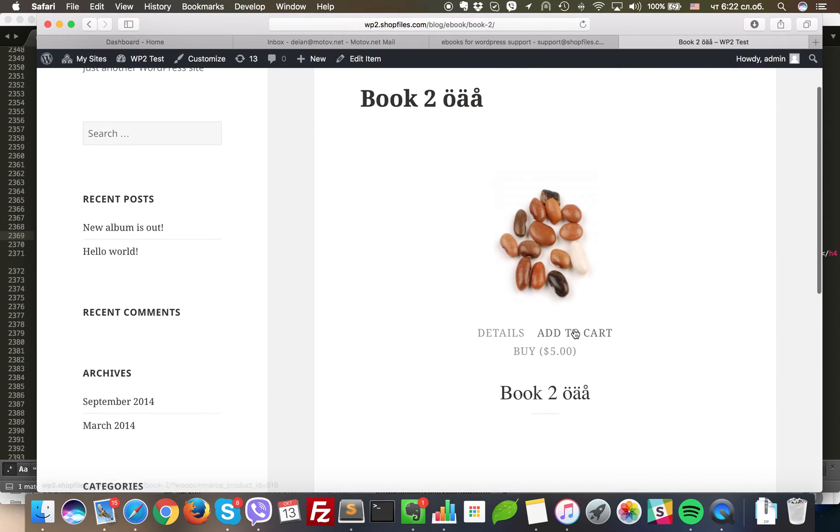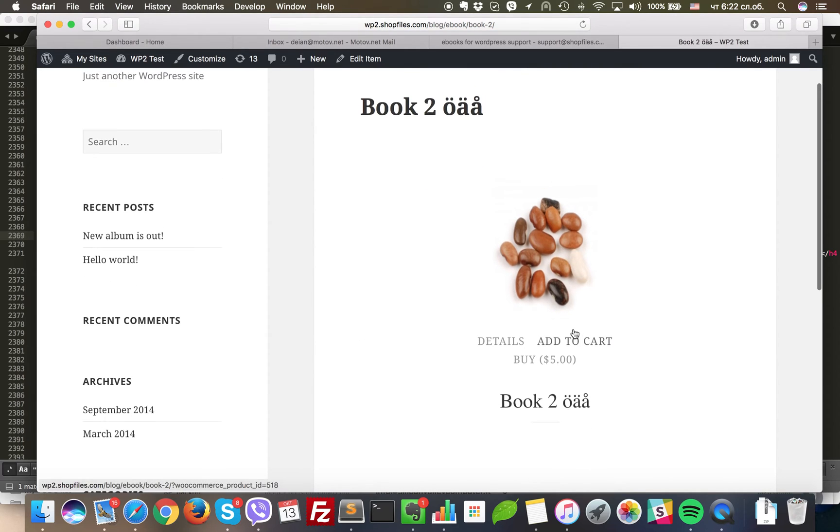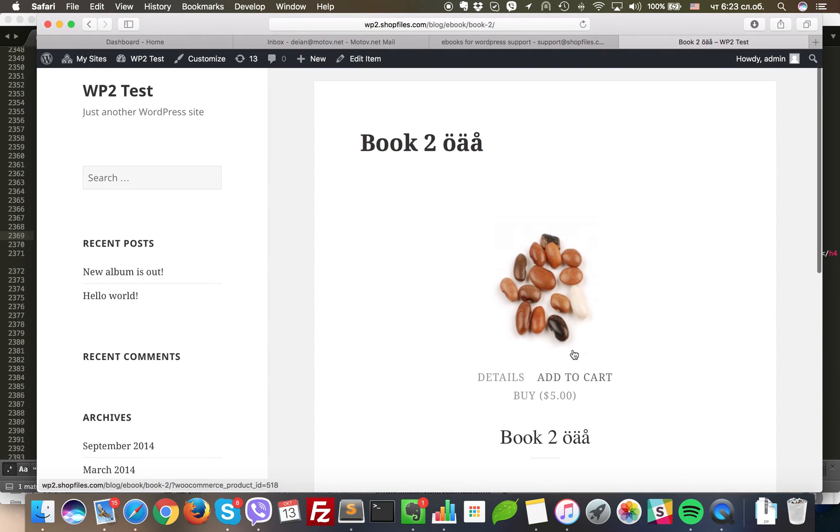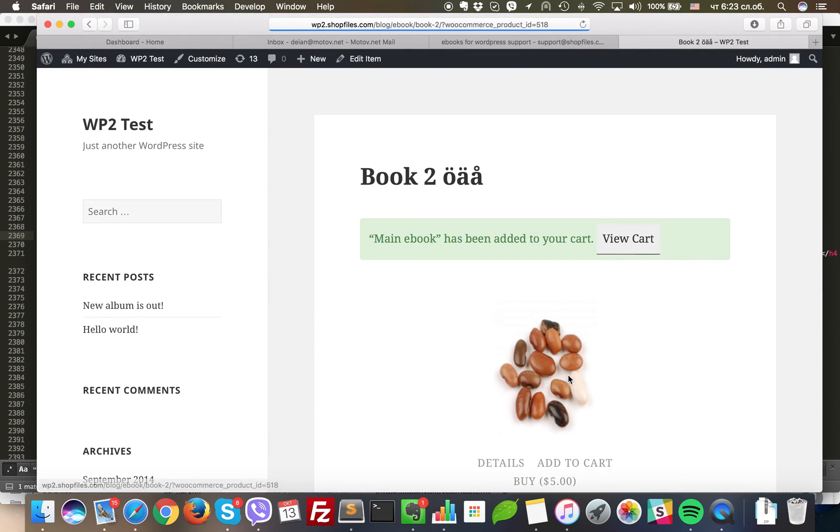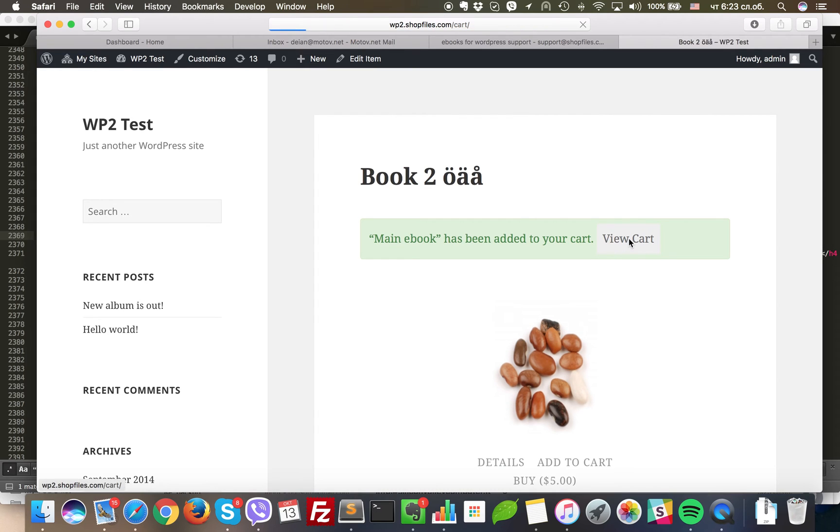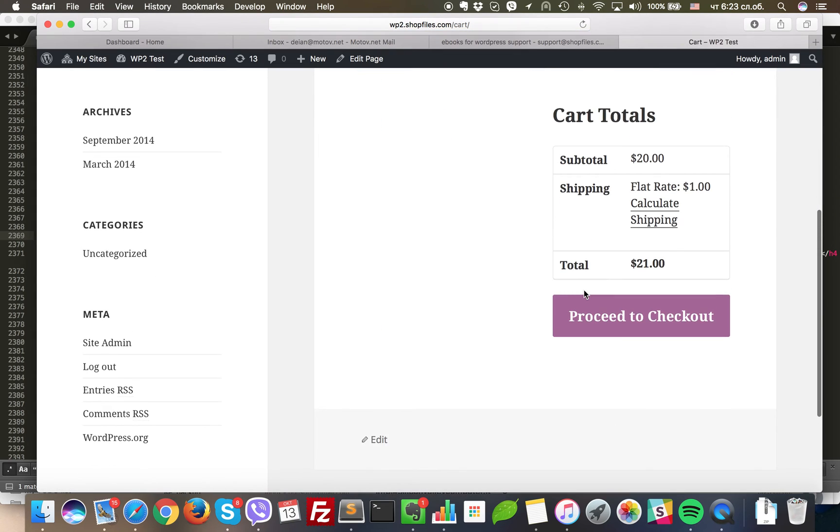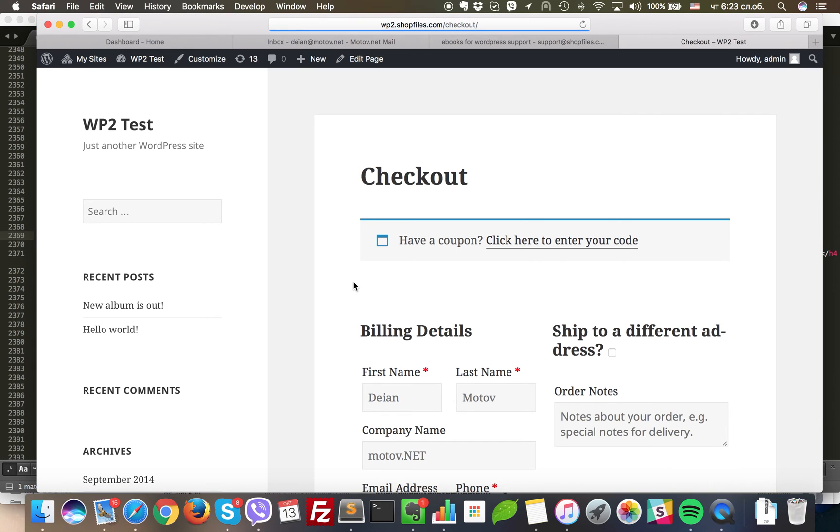You see we have add to cart here. We have it because we have assigned this eBook to a WooCommerce product. So you can click add to cart. From there you can click view cart and finish the checkout with WooCommerce.